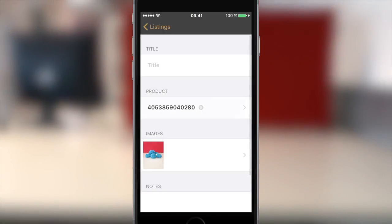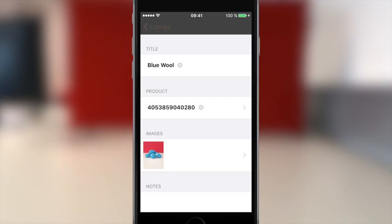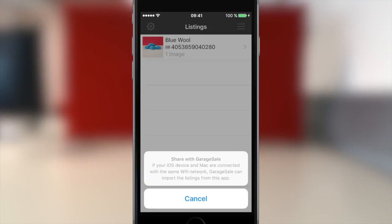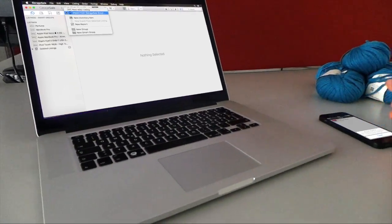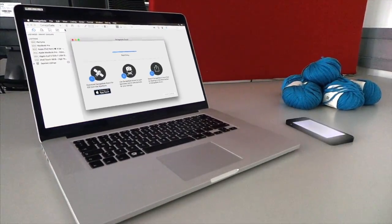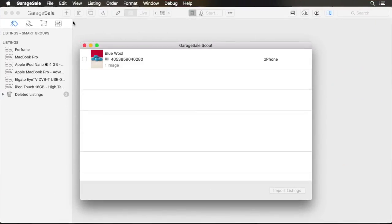Meet the all-new GarageSail 7. Re-engineered from the ground up, the new GarageSail Scout iPhone app lets you take pictures and scan barcodes for GarageSail for Mac.